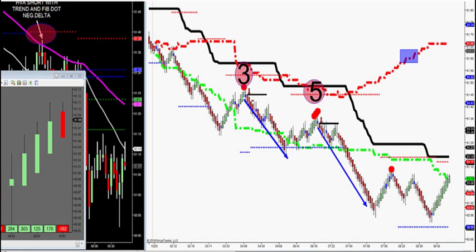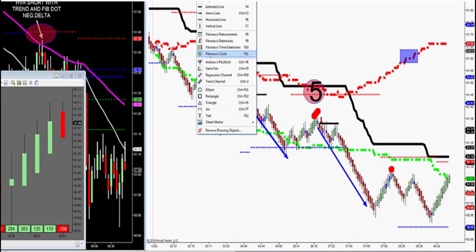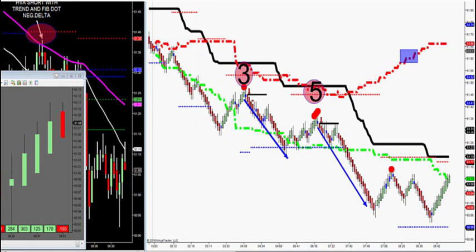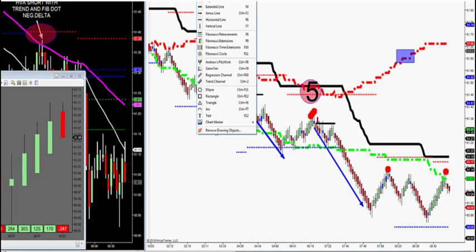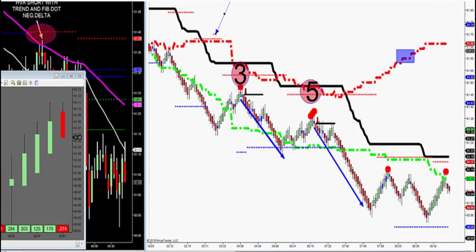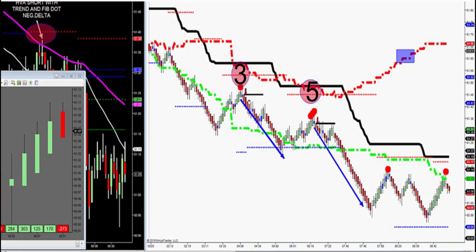You do not want to take any shorts above high value, only longs. Vice versa, you do not want to take any longs below low value, only shorts. Below low value: only shorts if it breaks through it. Above high value: only longs. Only shorts below low value, only longs above high value.